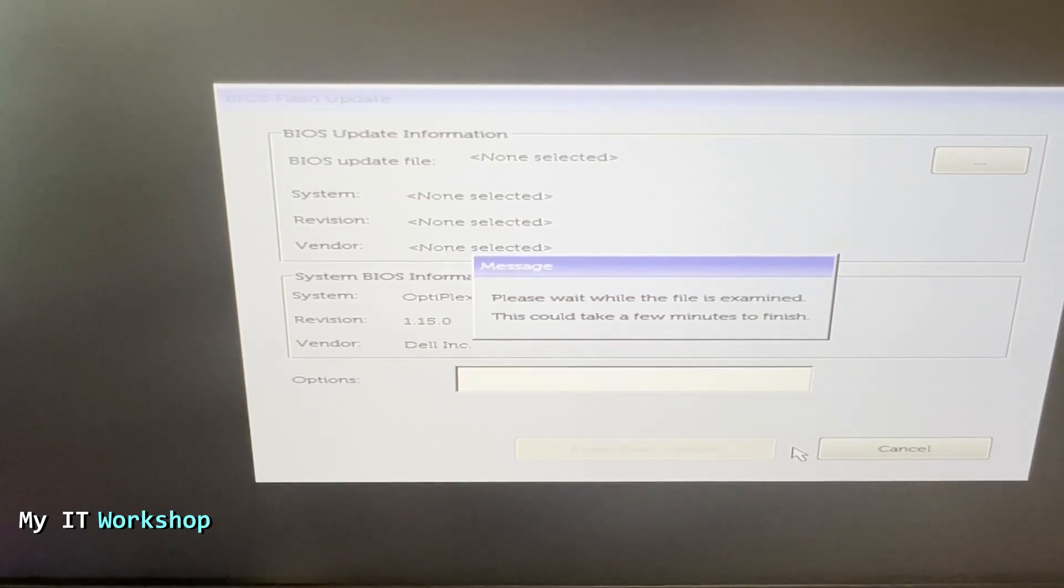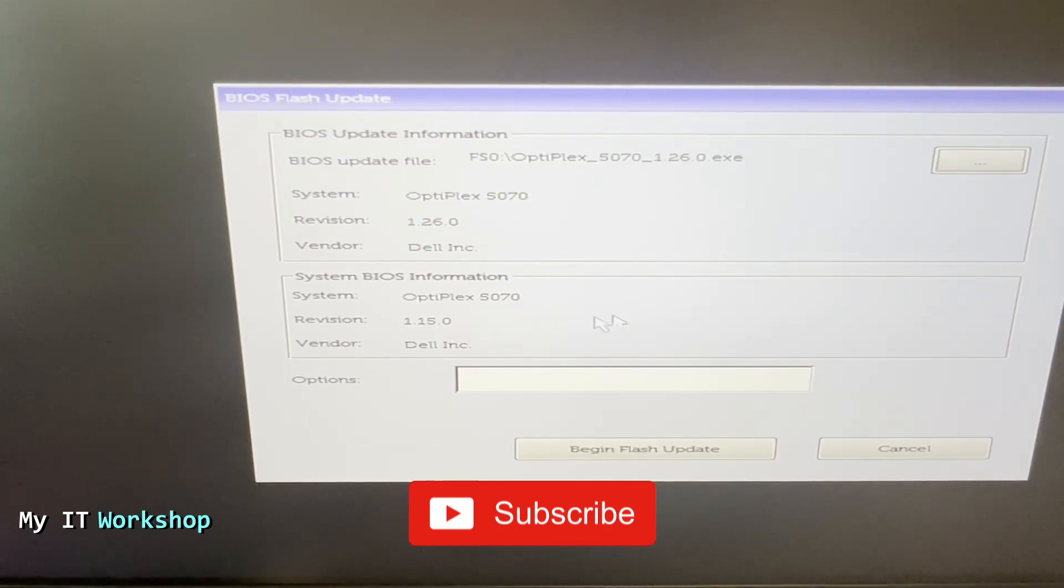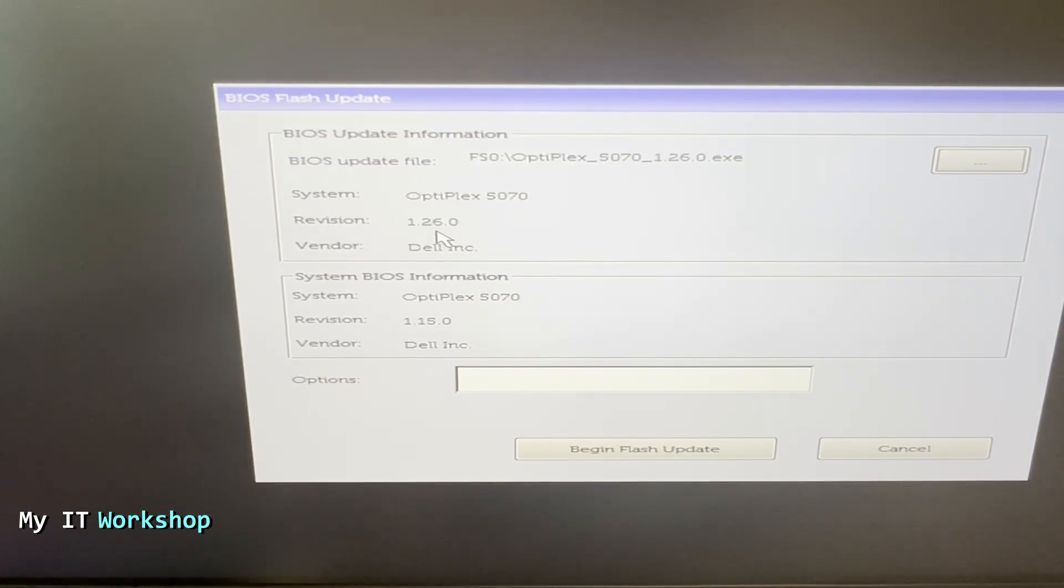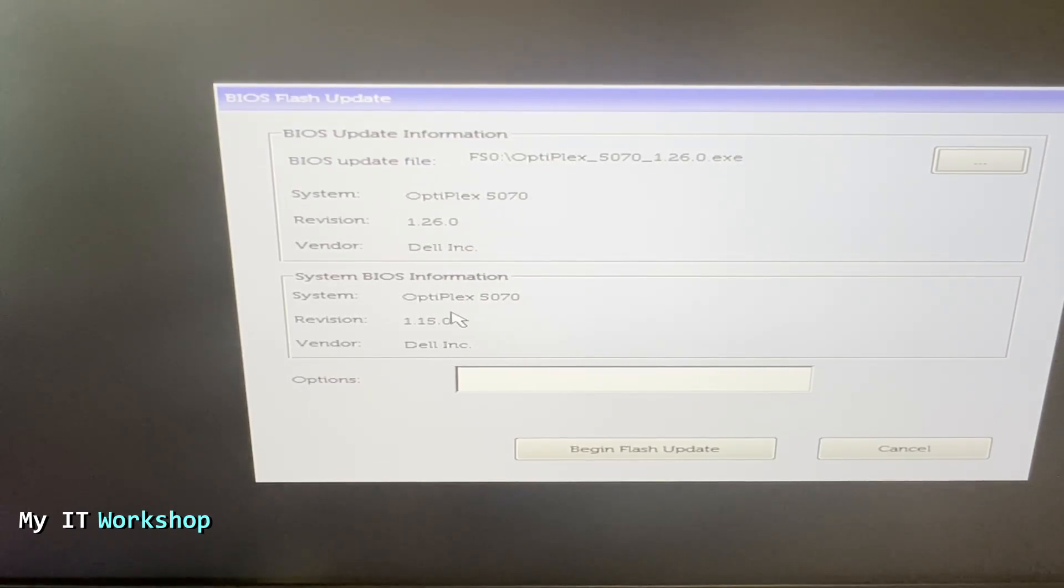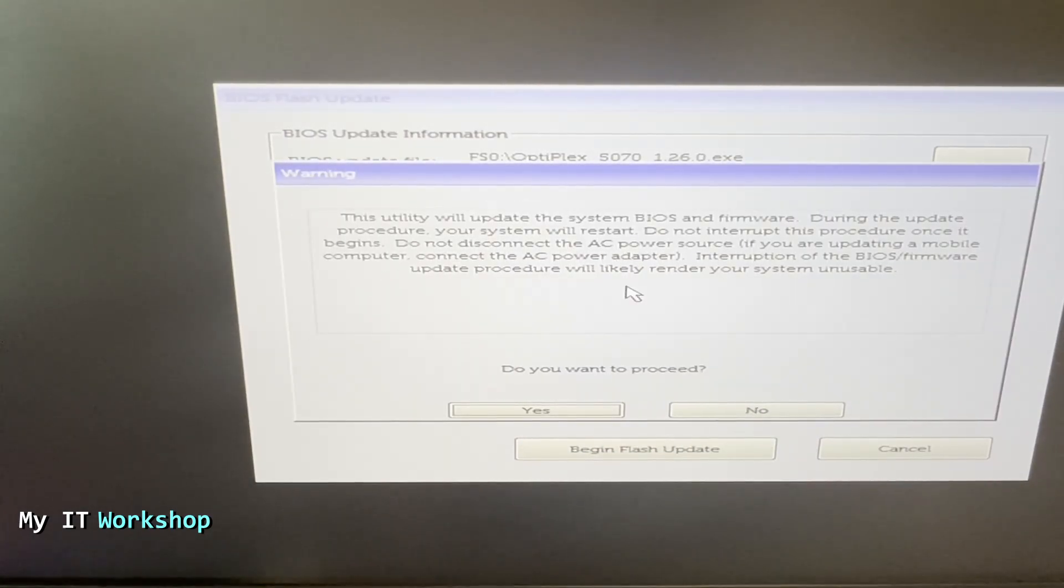This one is going to take a few seconds, it took around six or seven seconds and then it's going to give us this overview. So at the top we have what we are going to get, you can see there the file name and then the Dell Optiplex 5070, the revision which is the BIOS update, and this one is what we currently have: 1.15. So we go to begin flash update.